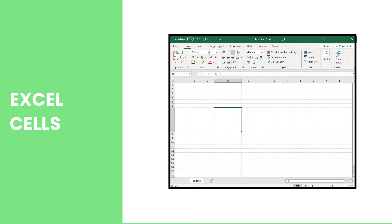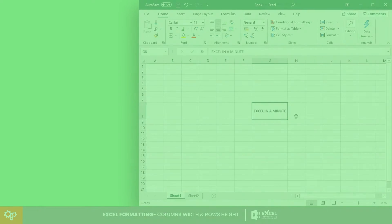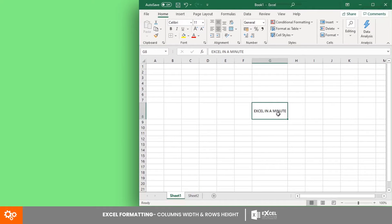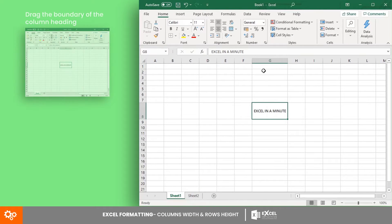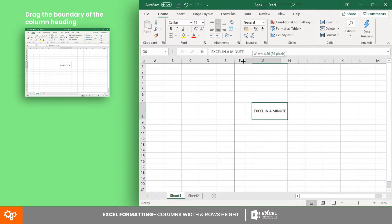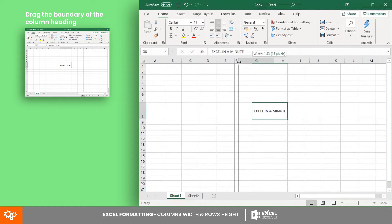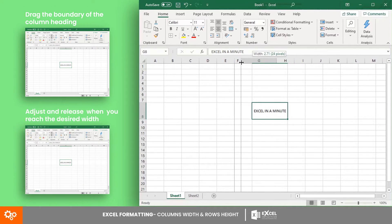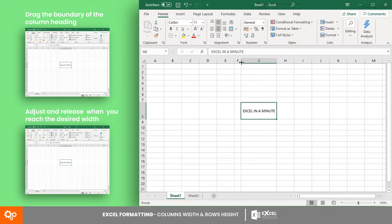Let's have an example for the first method. If you want to make a cell wider by approximating its size, simply drag the left side of the boundary of the column heading of the selected cell. Adjust and release it when you reach the desired width.